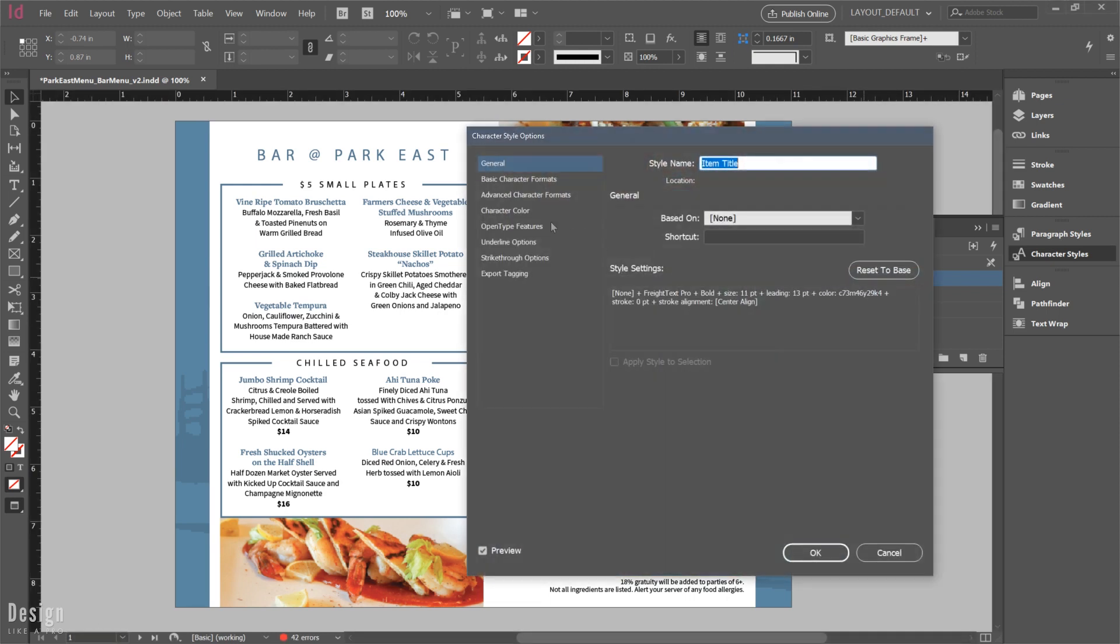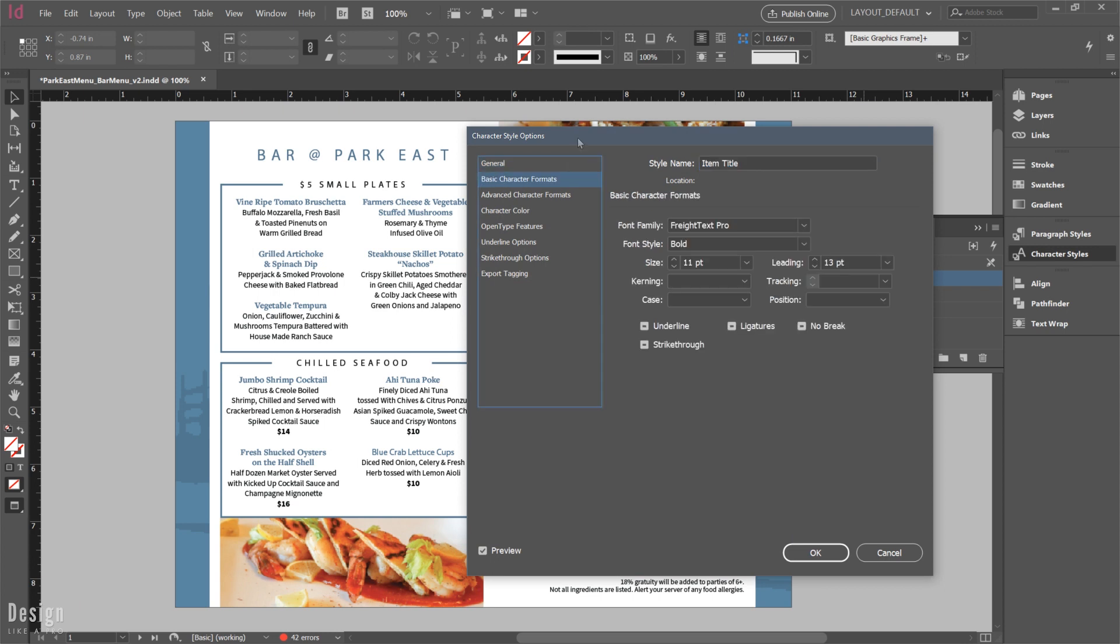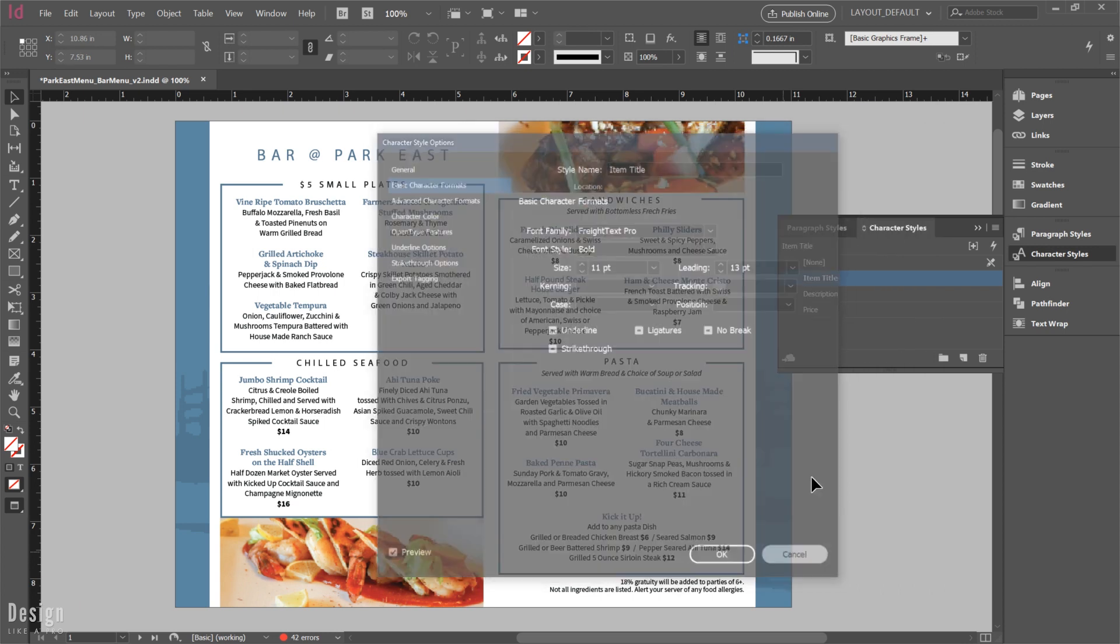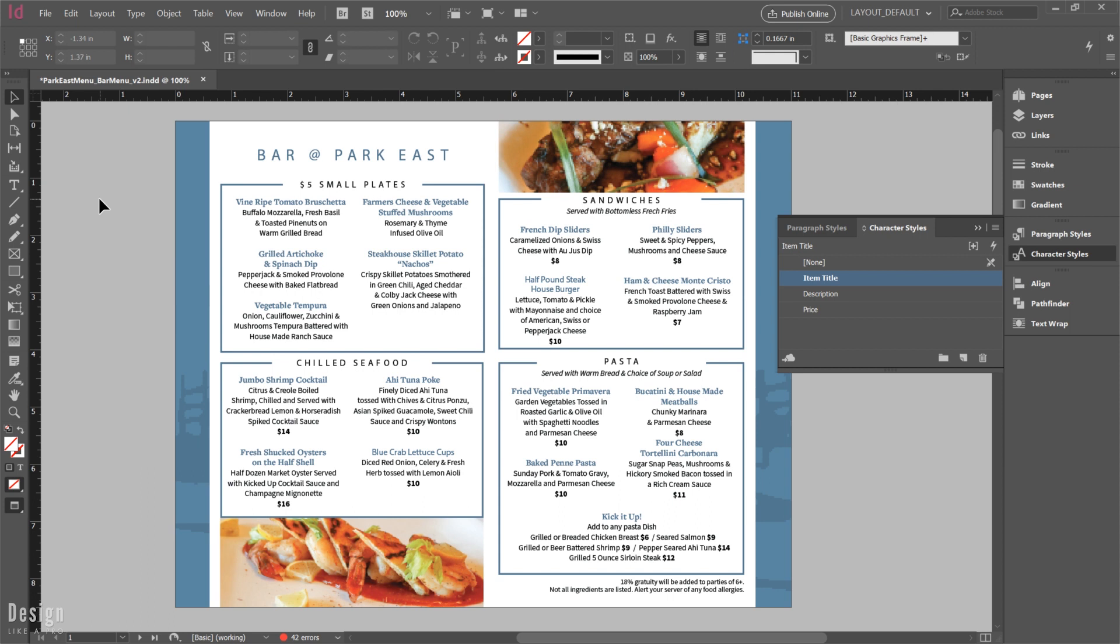And if we double click one of them and go to basic character formats, we can see what we're trying to style. I do advise that you give them a name that makes sense. It's going to help you relate, especially as you're working between documents. But once you have this, you're going to go ahead and save your InDesign file so that you have an InDesign file to work from.